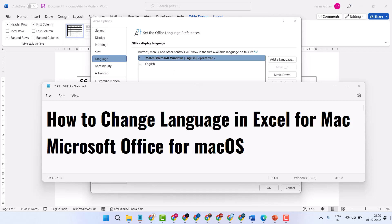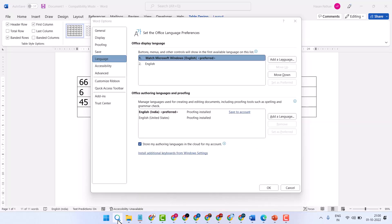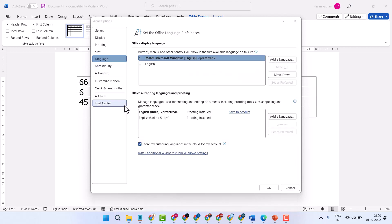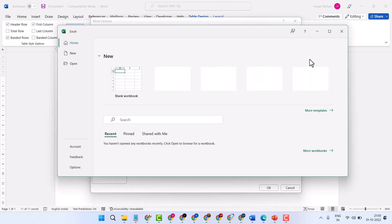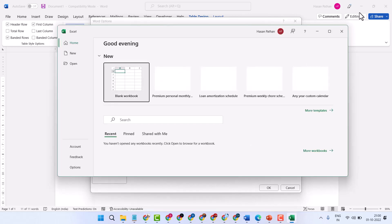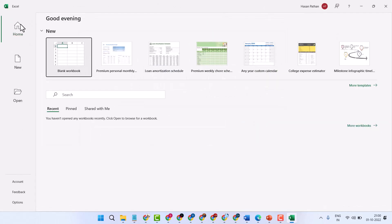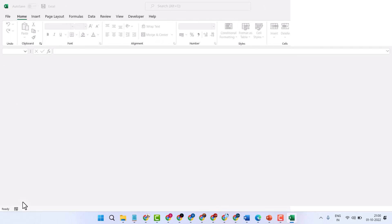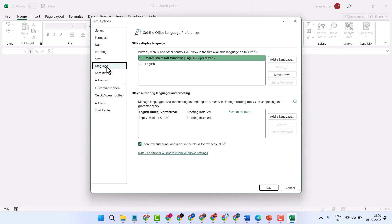Open your Excel program. Now here guys, click on options, then here click on language, office display language.